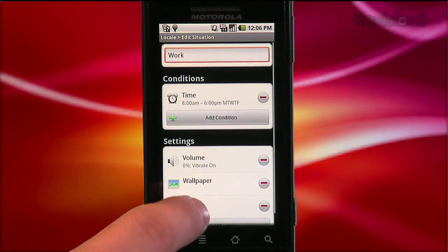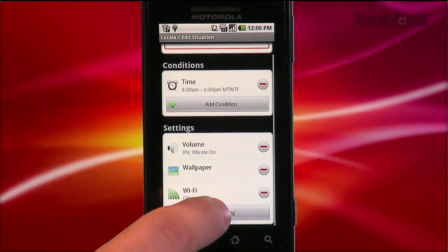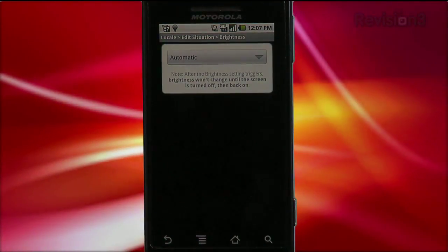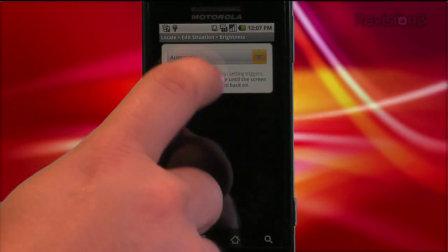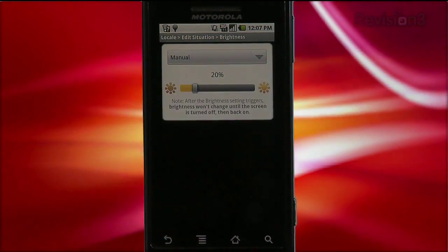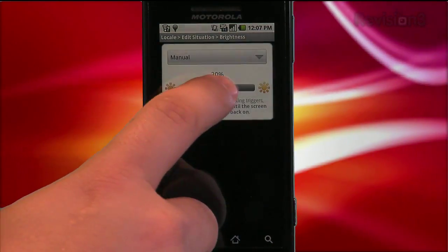For example, I want to add control over the brightness of my phone at work. So I just add a setting, choose brightness, then change the brightness from automatic to manual, and choose the level on the slider.